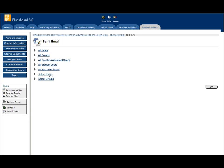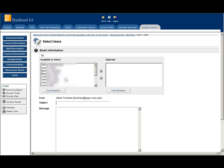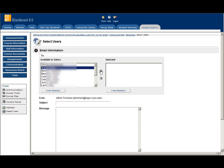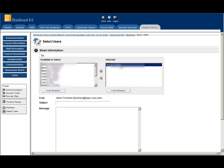You can select users. If you want to send an email to one user, you click on the user and move them to the selected items on the right.